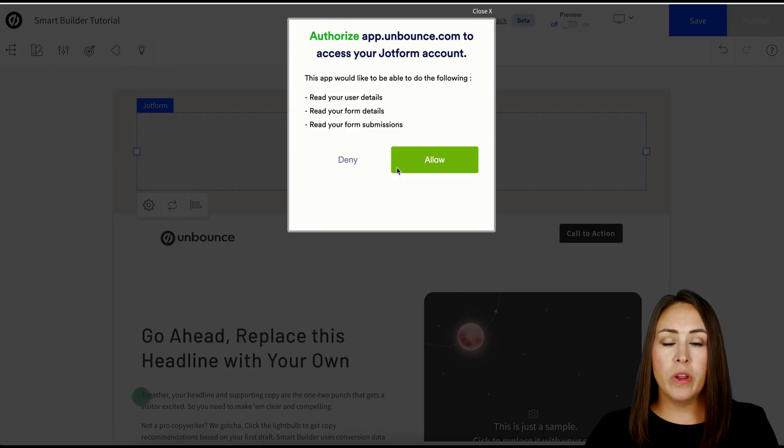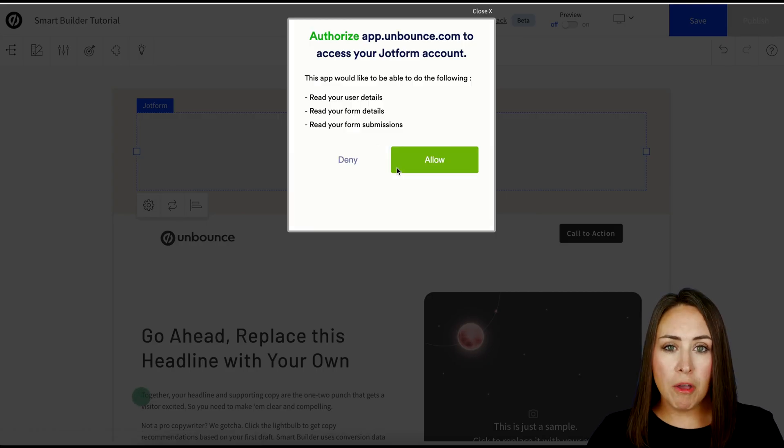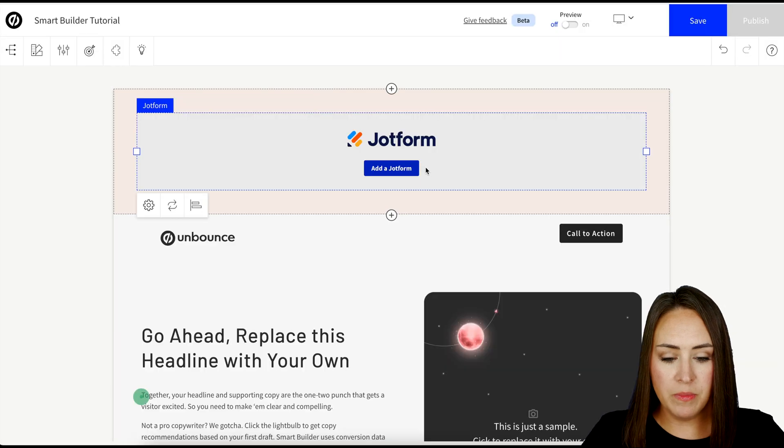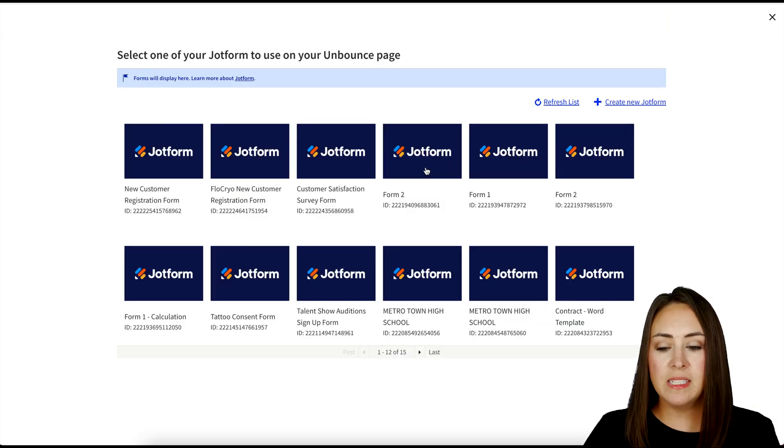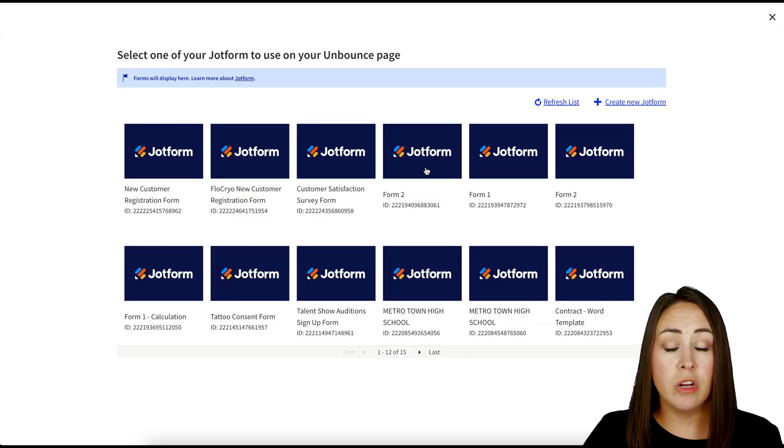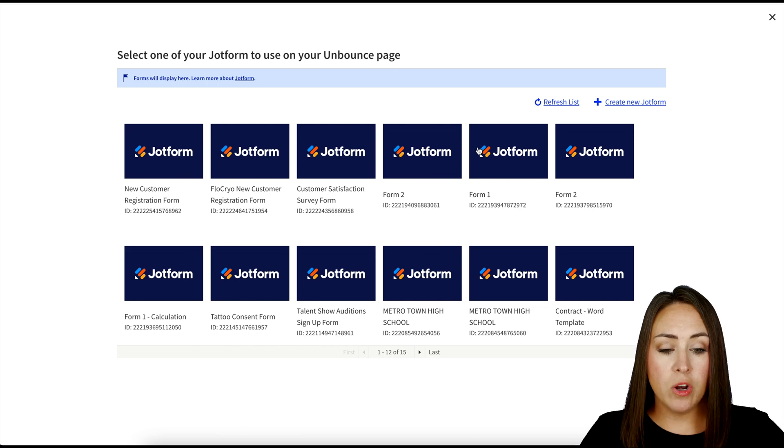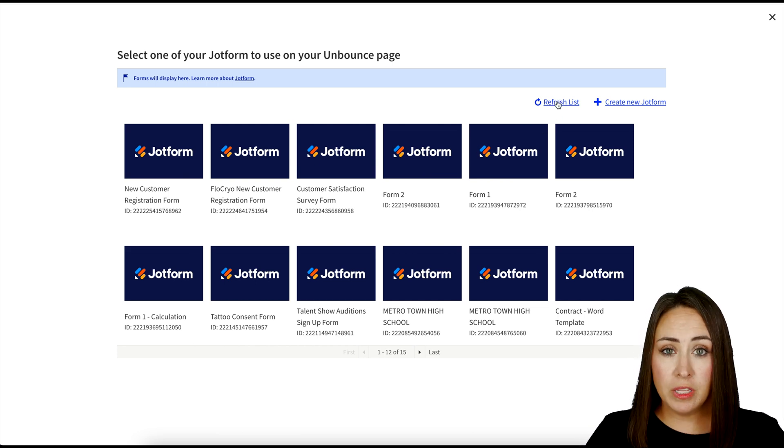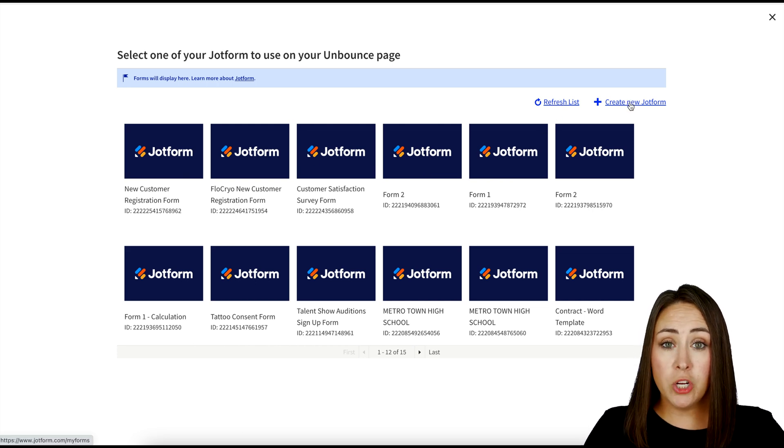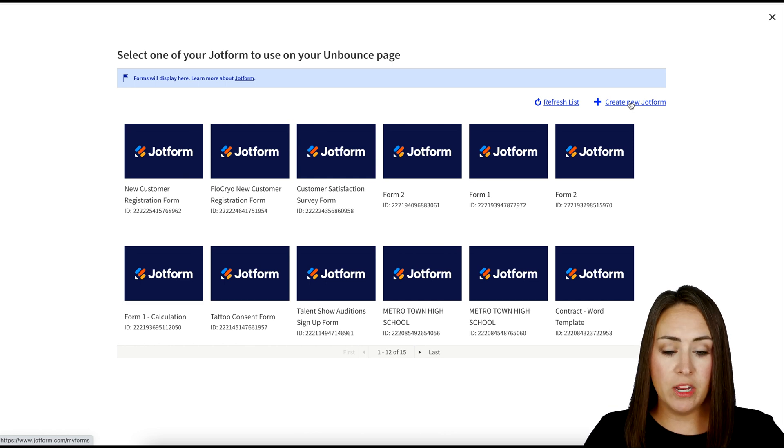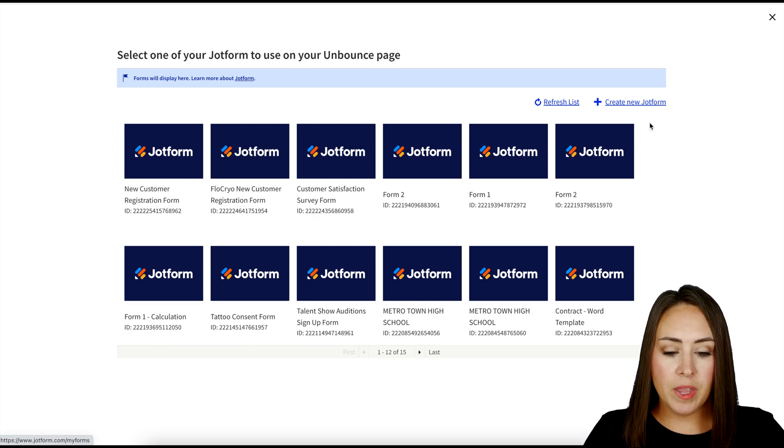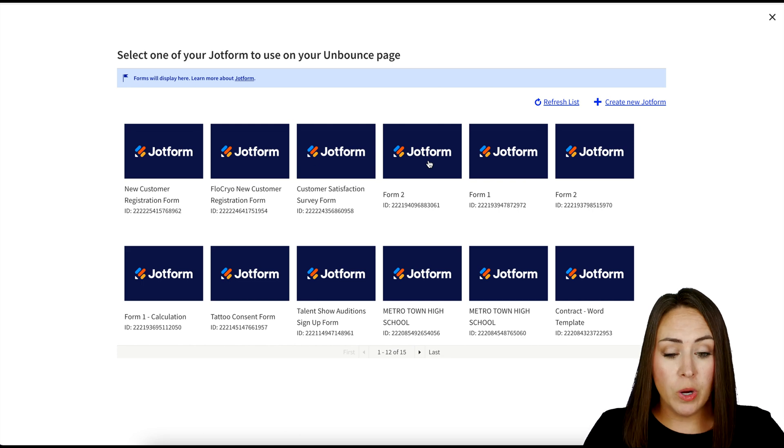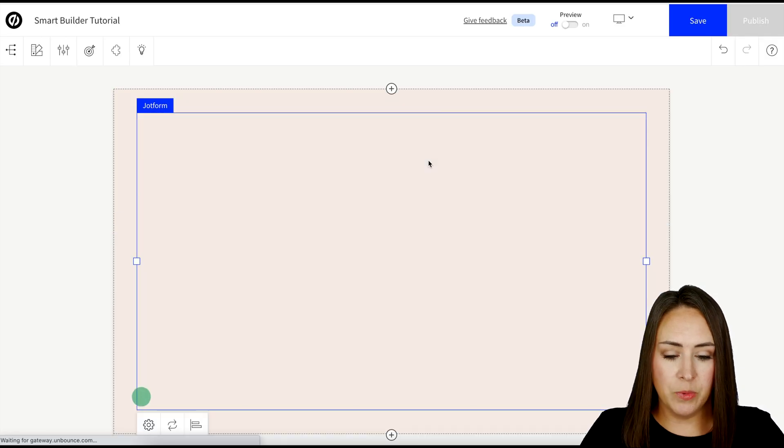Now here is where we are going to authorize our Jotform accounts. I'm going to go ahead and choose to allow. And we can see it says select one of your Jotforms to use on your Unbounce page. Now we can also choose to refresh the list or we can create a new Jotform within this page right here. But for me, I know that I would like to use Form 2 for this example.